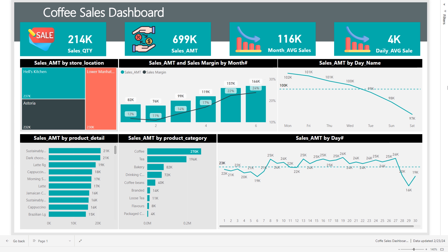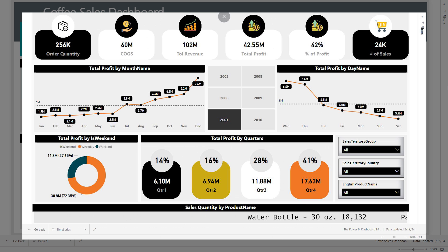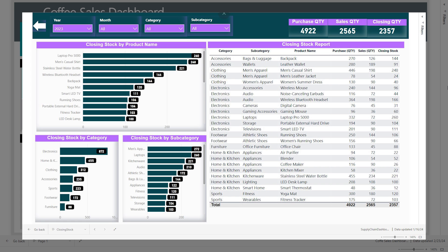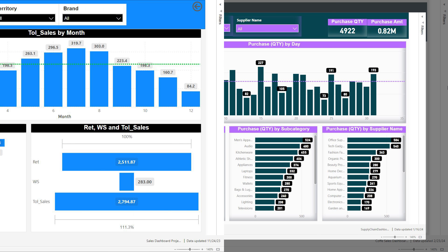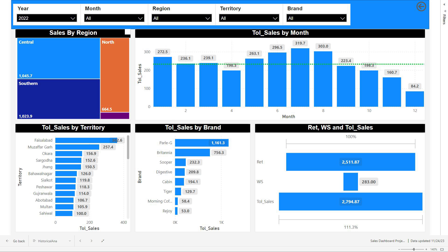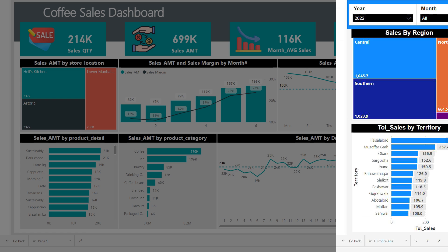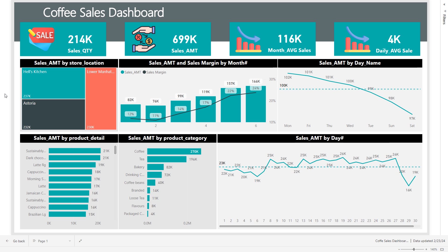Hey there, welcome back my YouTube family. Today we are diving into the world of data with a step-by-step guide on building a killer sales dashboard for a coffee chain. But before we jump into the action, make sure you check out the sample dashboards I have on the screen right now.